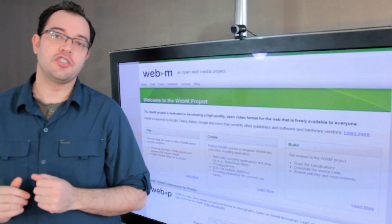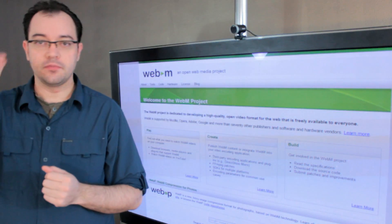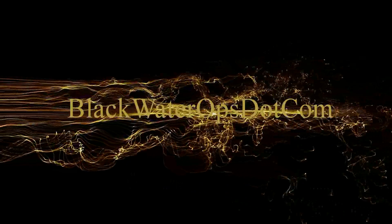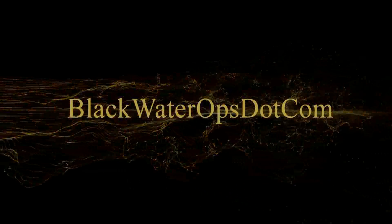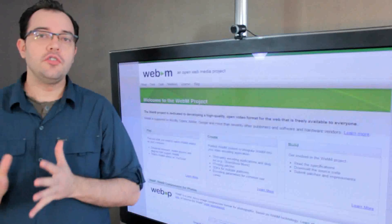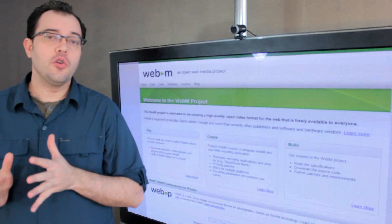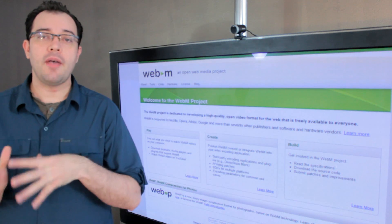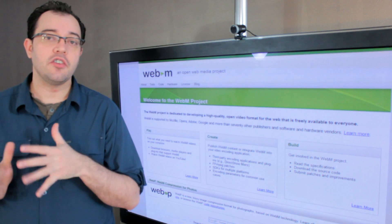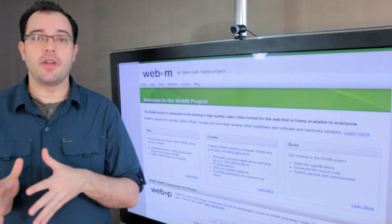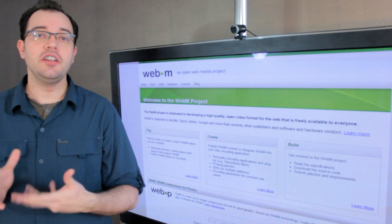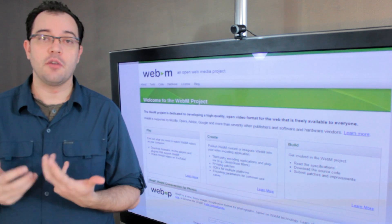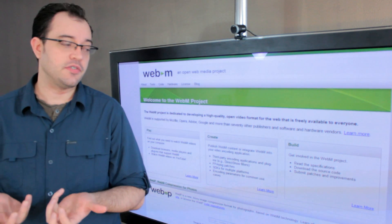WebM vs. H.264. YouTube and a lot of Google properties have been moving to using WebM as the video compression format, and that was really to avoid some of the licensing fees that come with H.264.